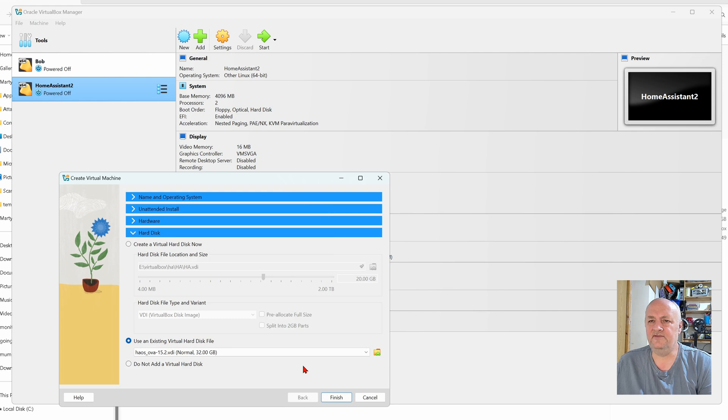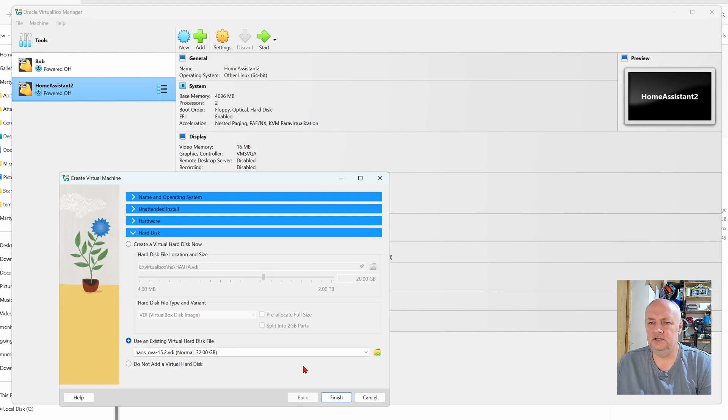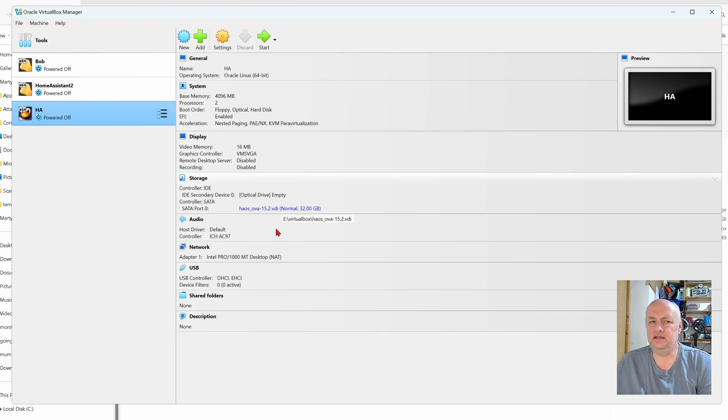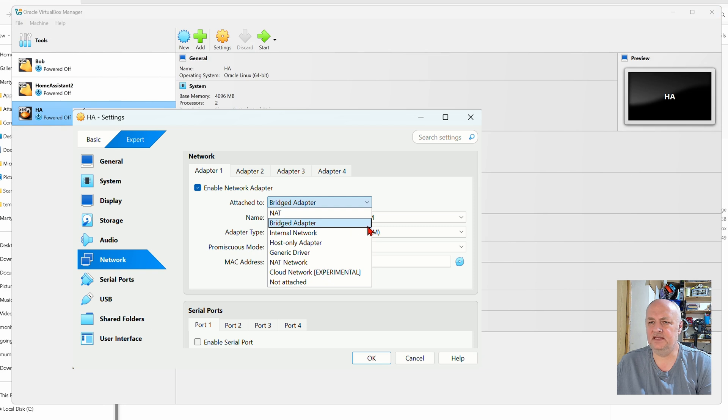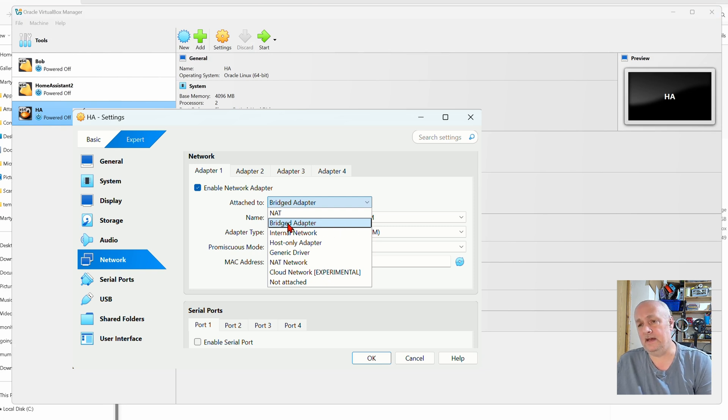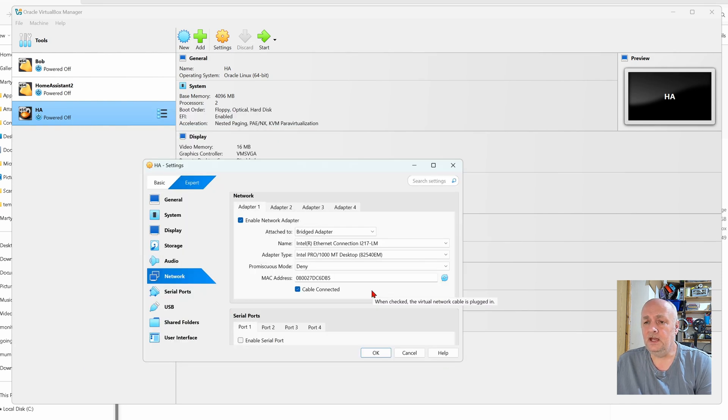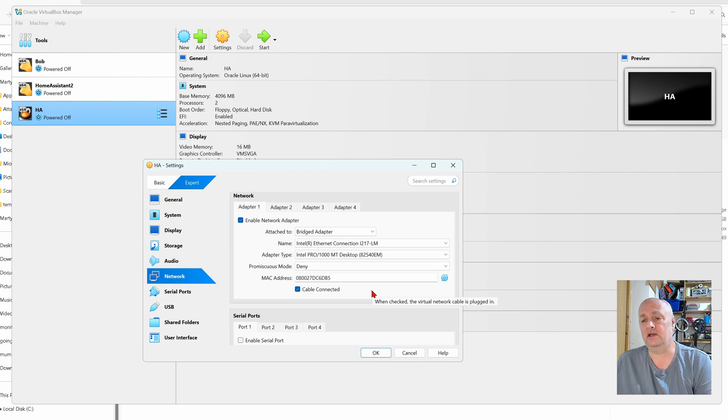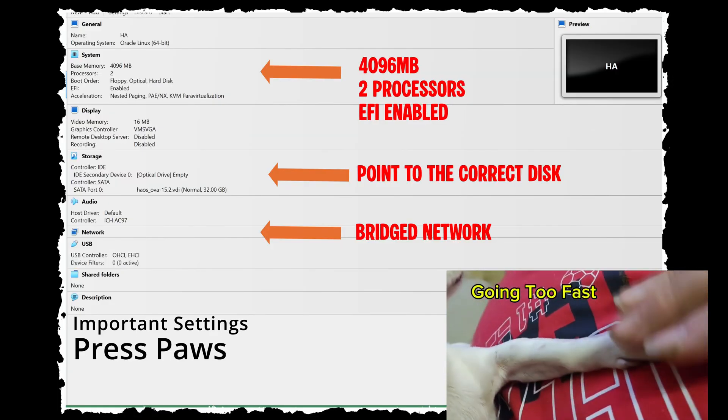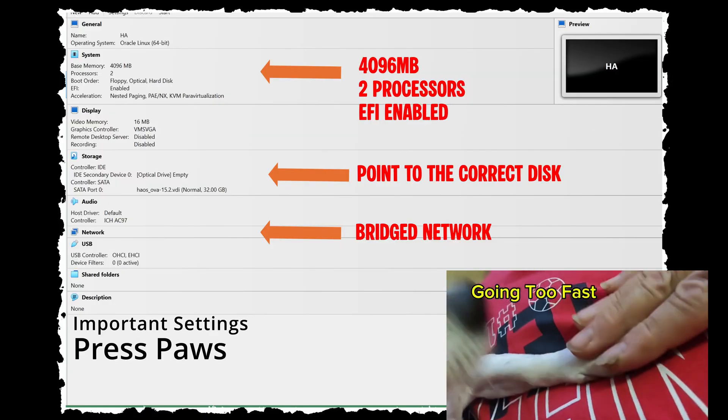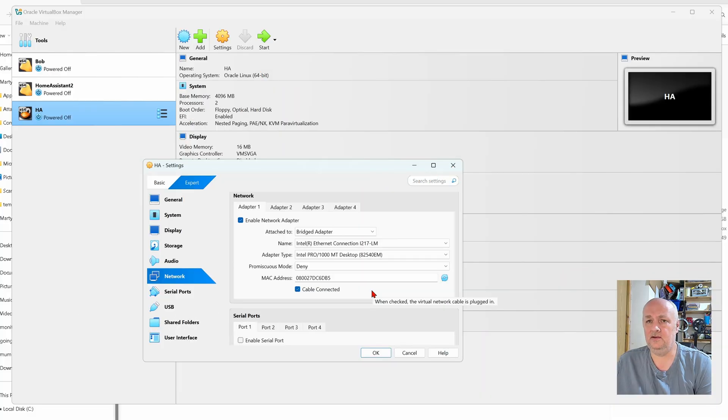A quick check: 4096 MB, just need to check EFI is enabled, storage is that disk. For network, it needs to be bridged adapter. Let's drag this over here. We don't want it to be NAT, we want it to be bridged adapter, which means it will go and look at the main network and get the IP address from the main network. It's like working off the machine. Click OK, ready to go, we'll click start.